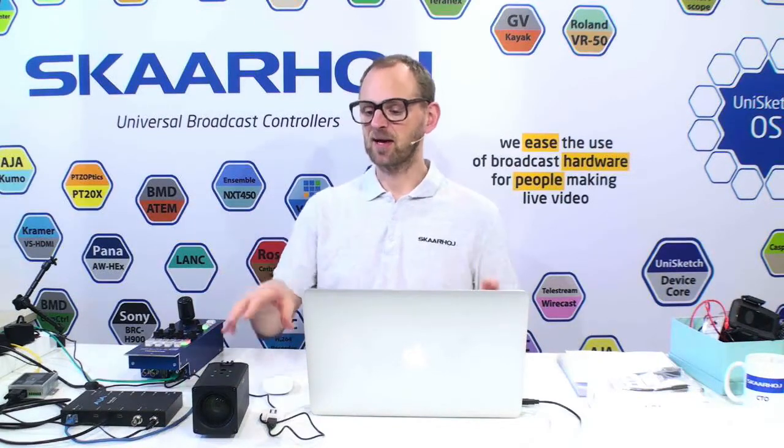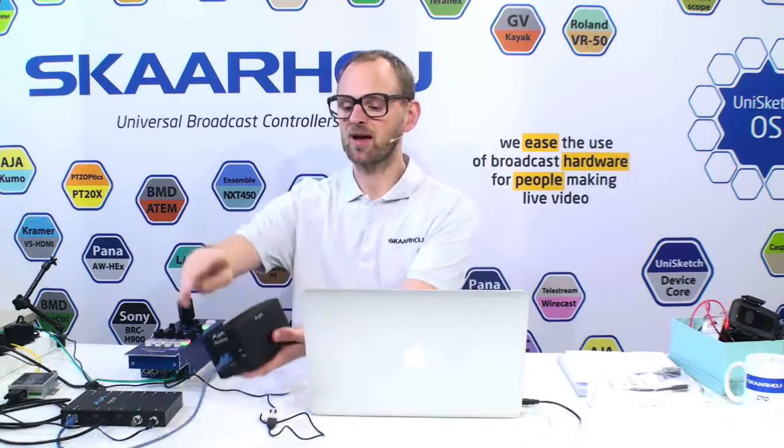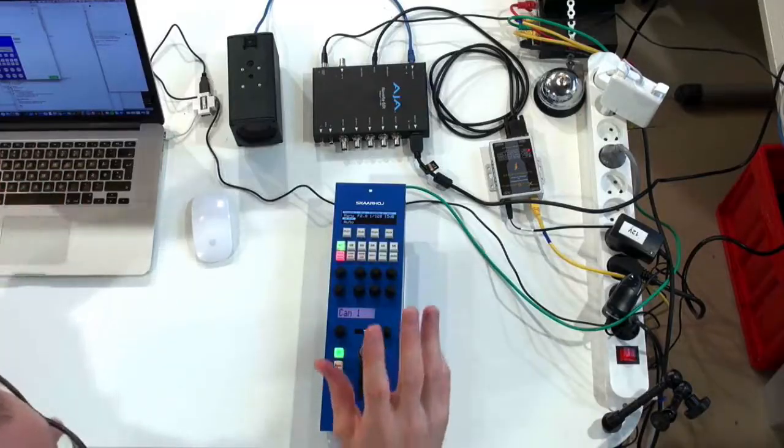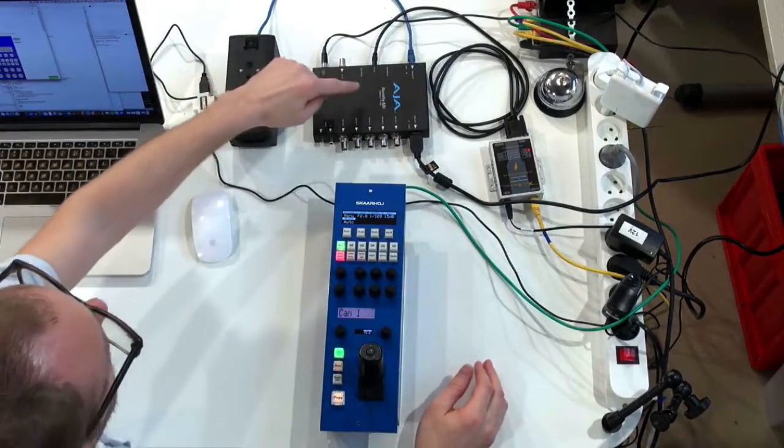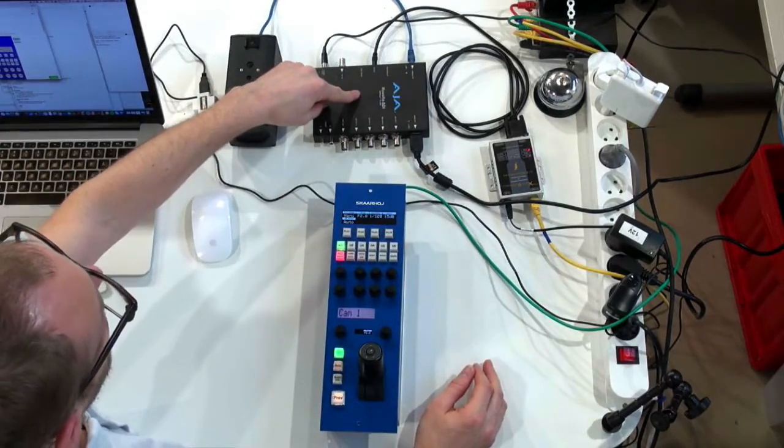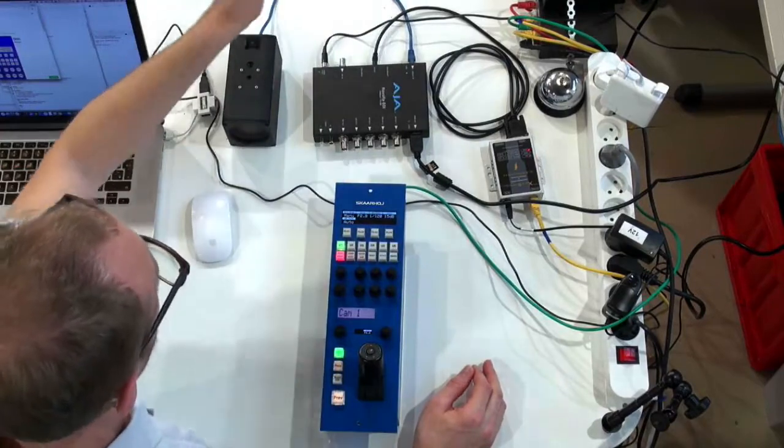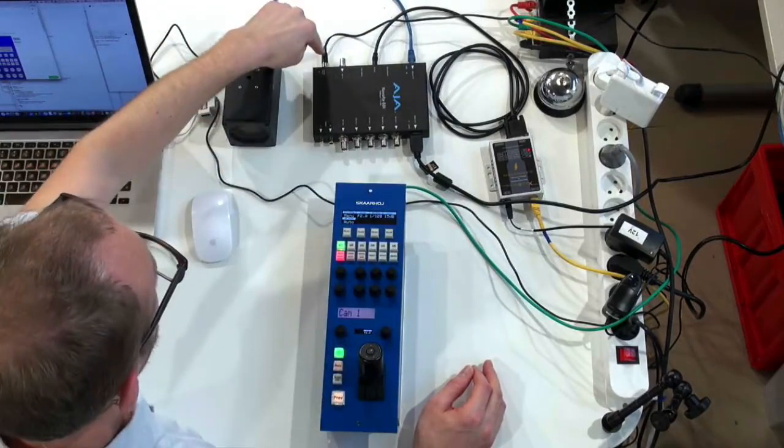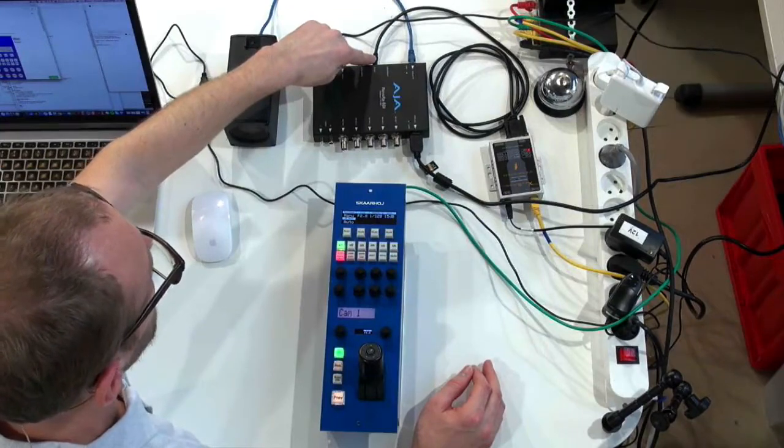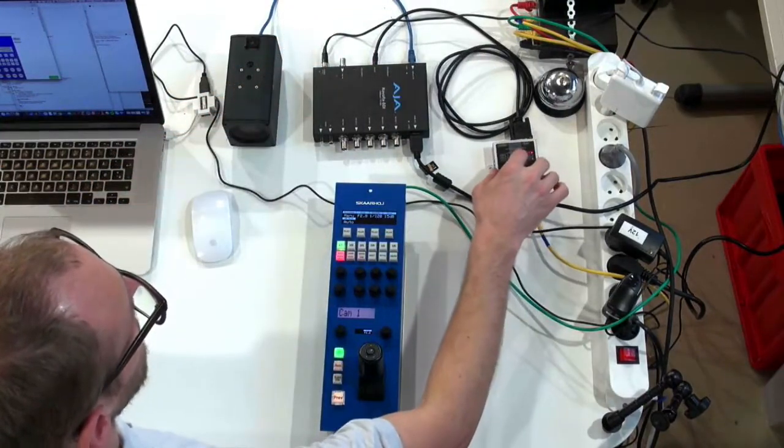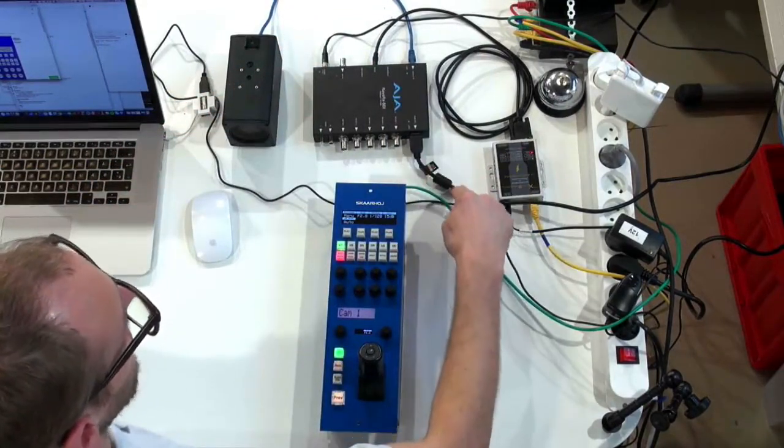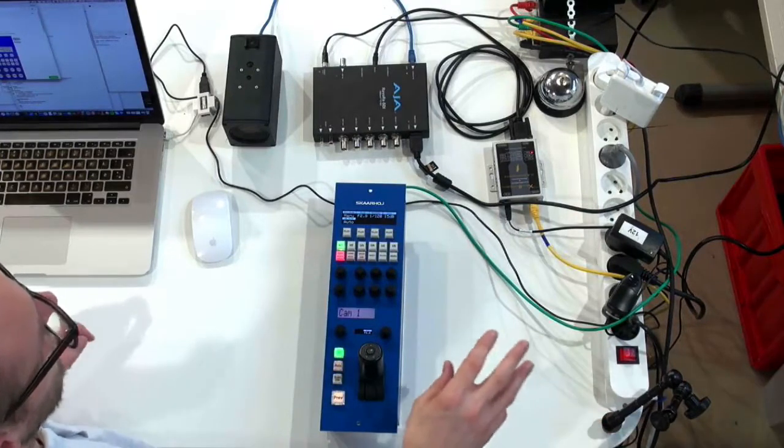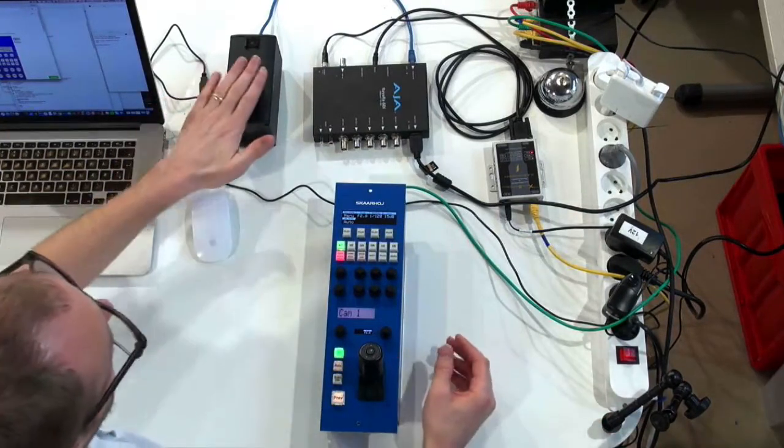Right here on the table, I have an AJA RovoCam. Let me show you the topology from the top. It goes into this base station with a CAT5 cable. Power is supplied, and there's RS-232 signaling coming from this little box over here. HDMI out goes into a recorder so you can follow the output from the camera.